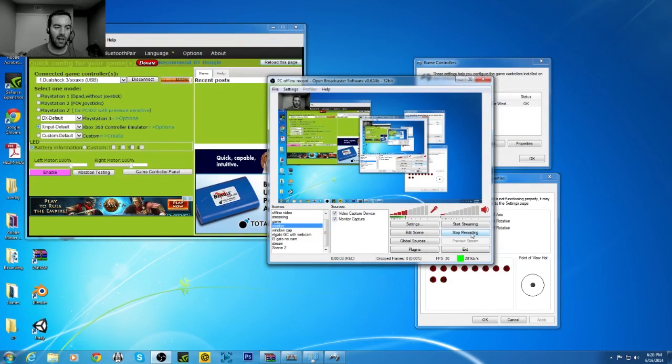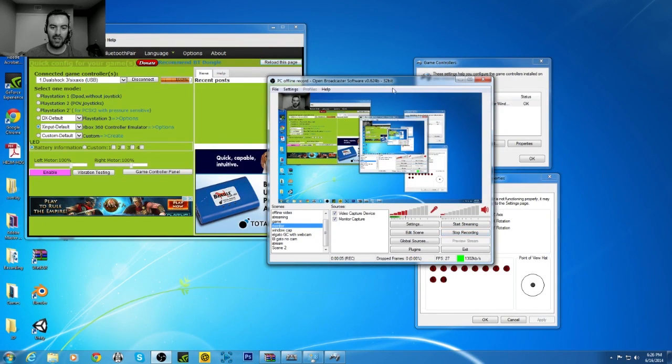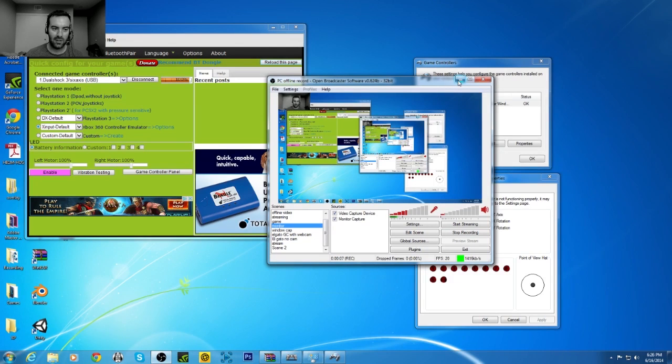Can you guys hear me? Alright, I'm going to make a little tutorial for setting up the navigation controller.